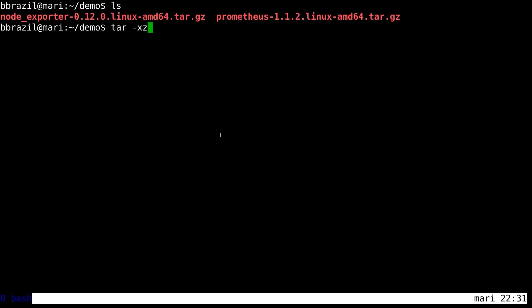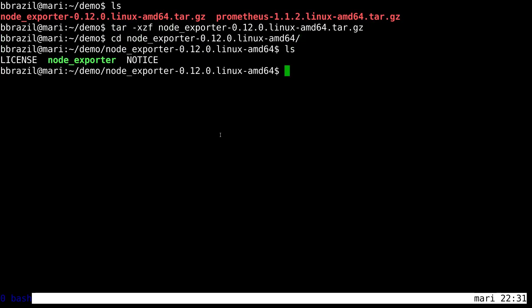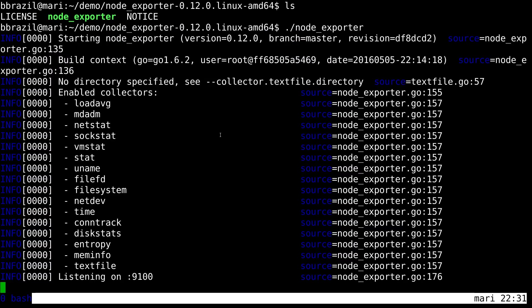So let's start off with the node exporter. We untar it, cd in and kick off the node exporter. And that's running now.